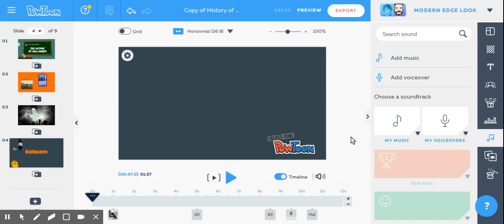In this recording of PowToon, I'm going to go into more details of what specifically you can do, mostly focusing on the timeline piece.